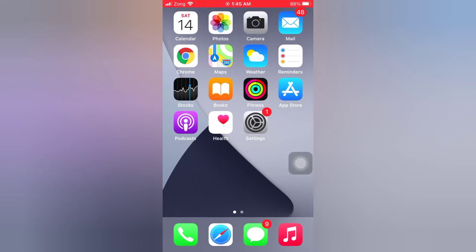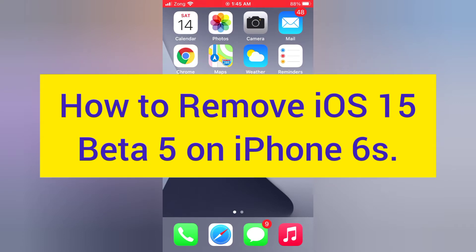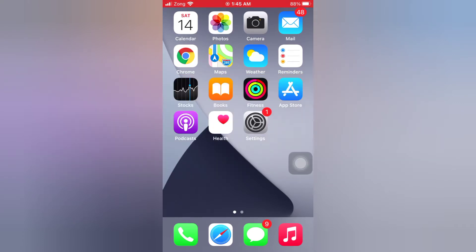Hello guys, welcome back to my channel. Today in this video I will show you how to remove iOS 15 beta 5 on iPhone 6s. First of all, subscribe to my YouTube channel and press the bell icon to get new tech videos.